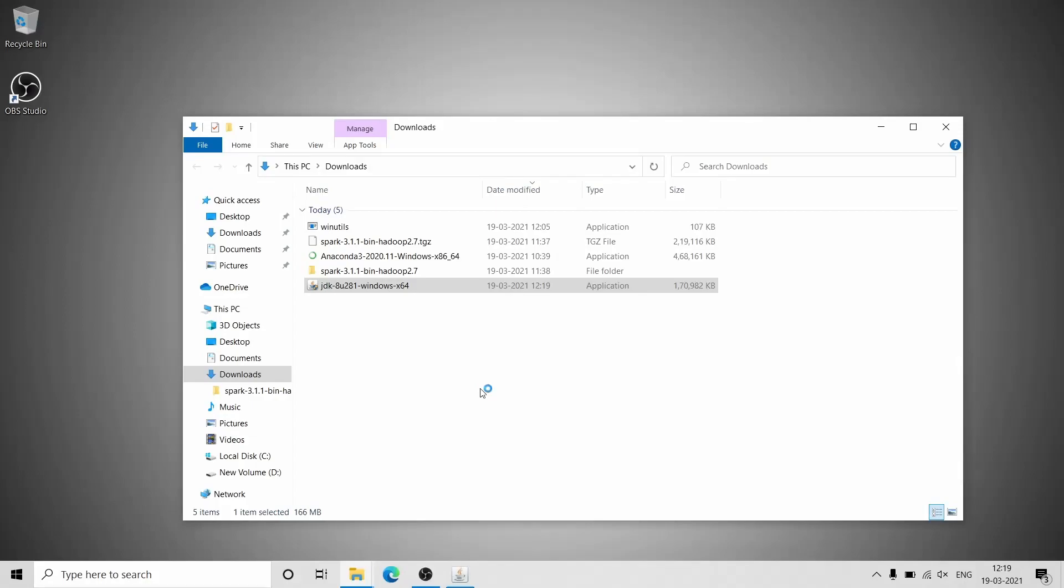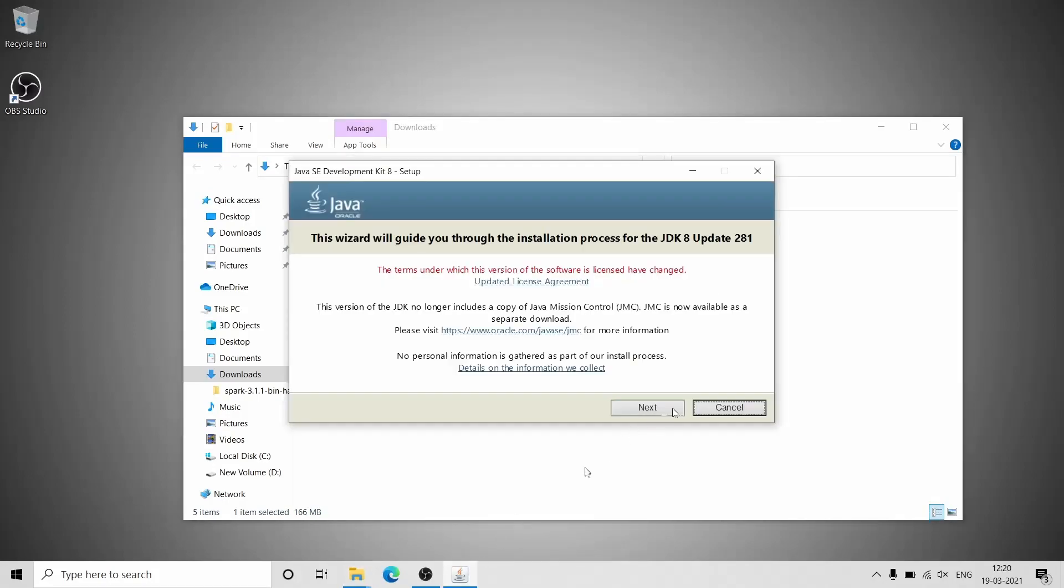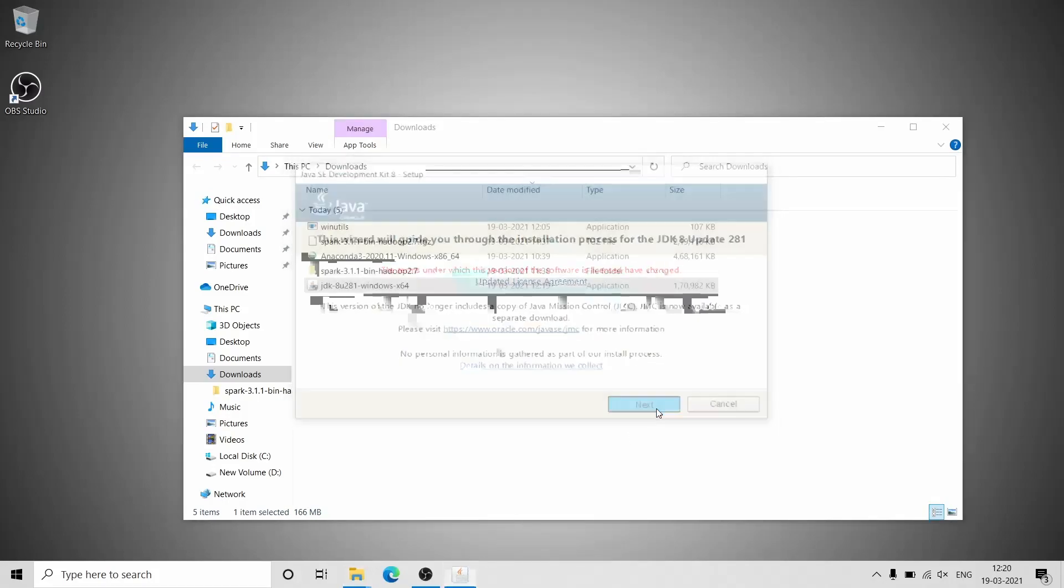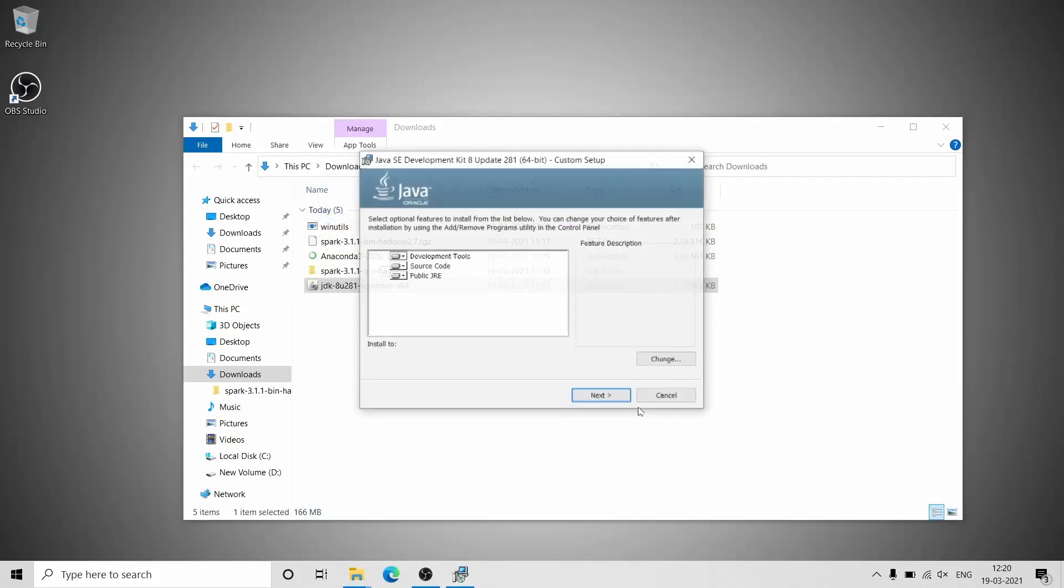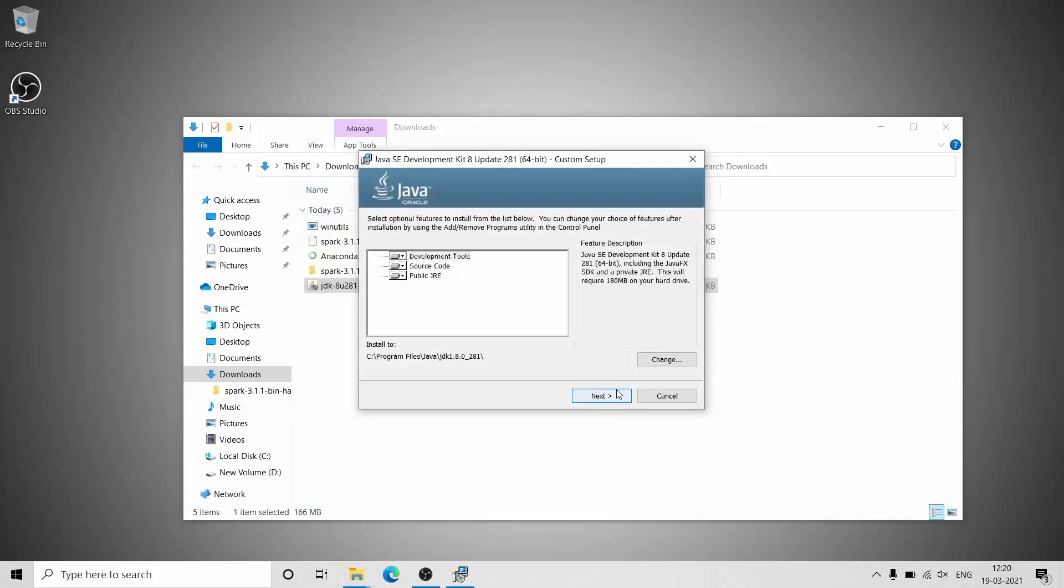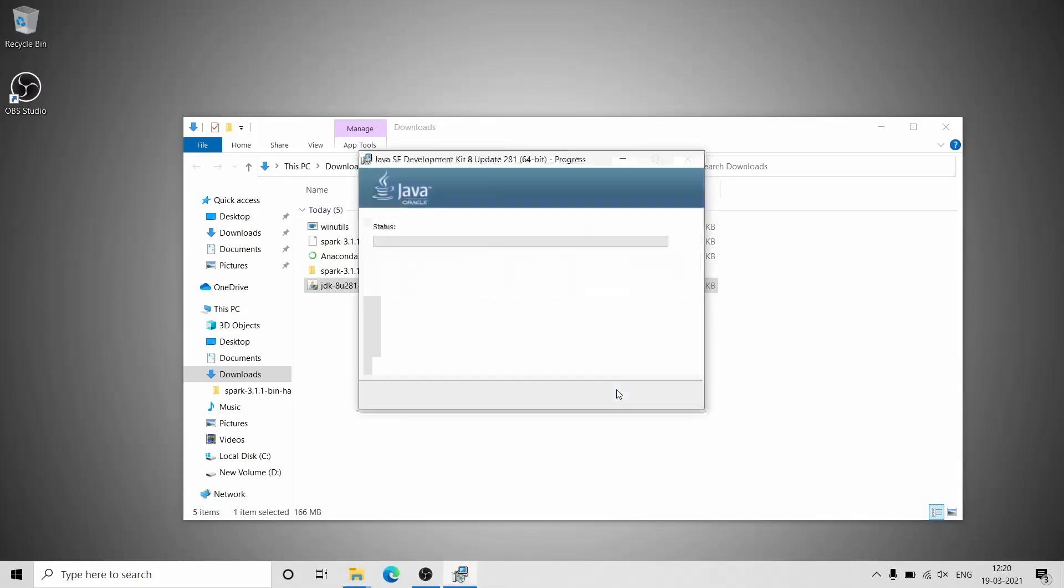After the download is completed, click on the setup and install. Apache Spark makes use of Java JDK to run, so without Java JDK, Apache Spark won't work.